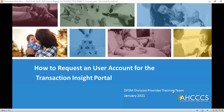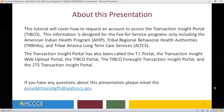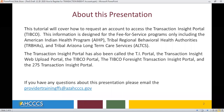Welcome to the Access Provider Training presentation on how to request a user account for the Transaction Insight Portal. This tutorial will cover how to request an account to access the Transaction Insight Portal.